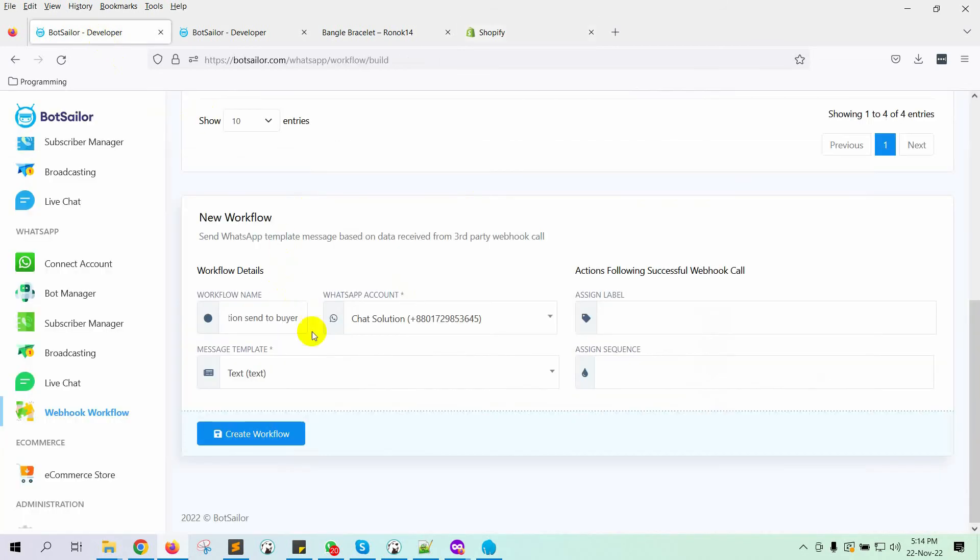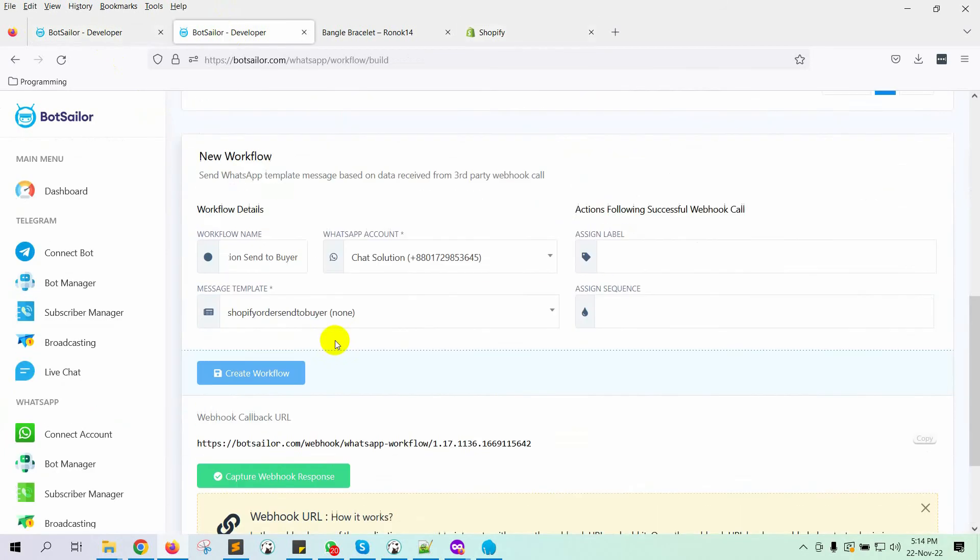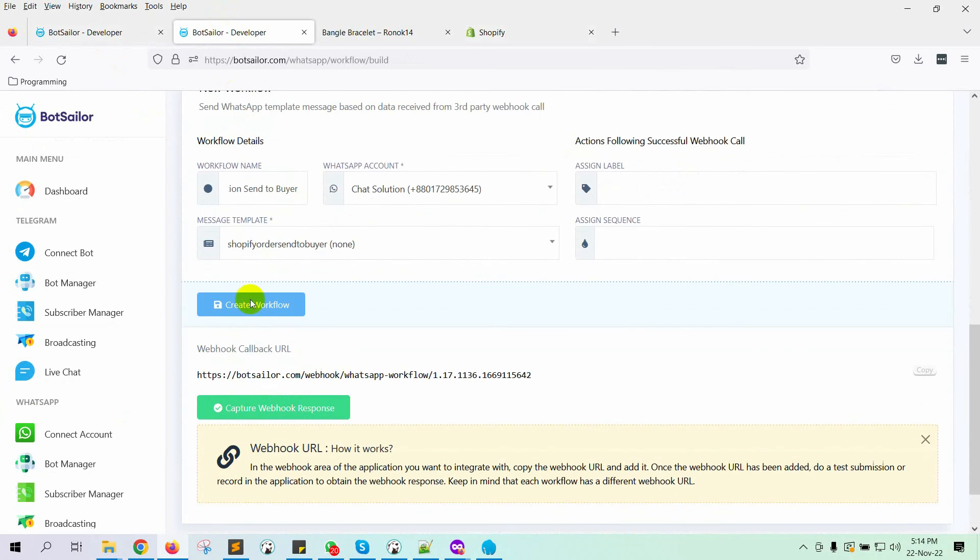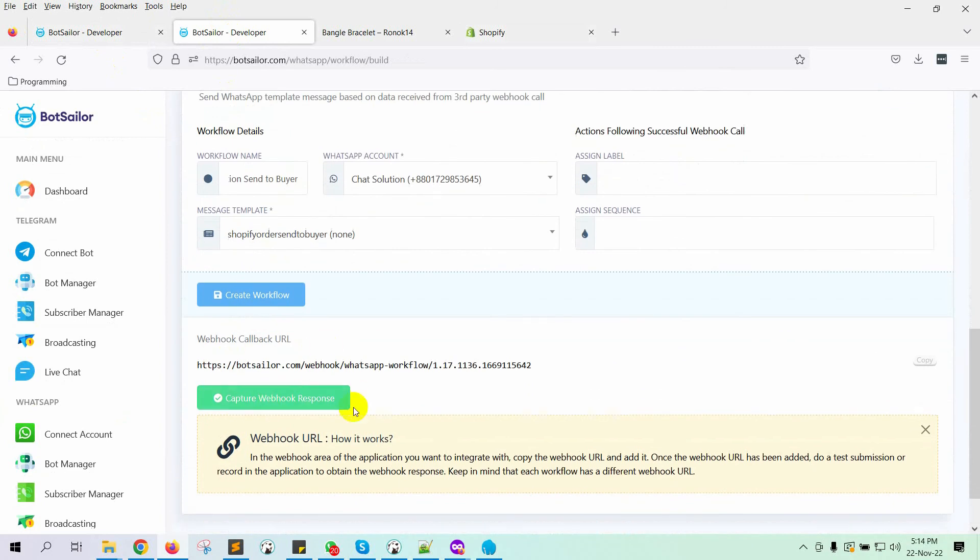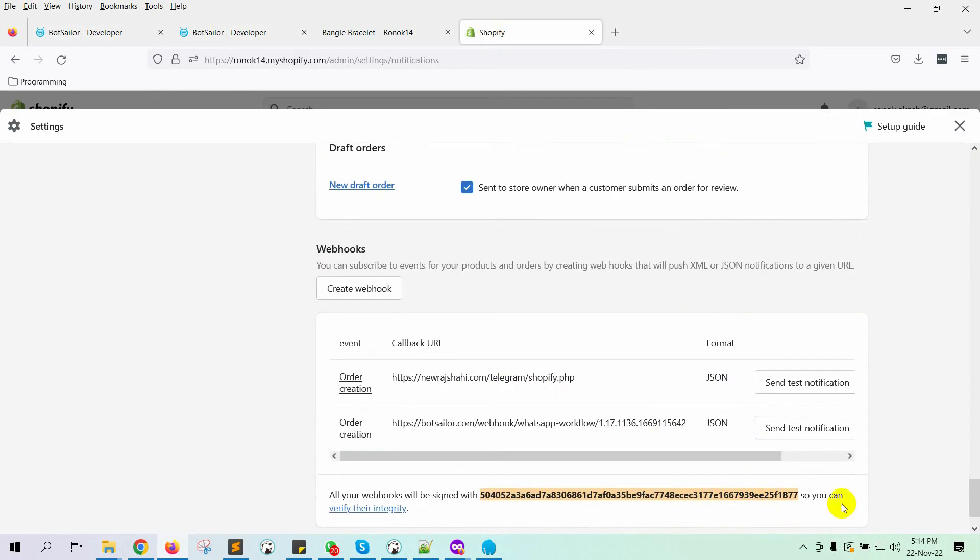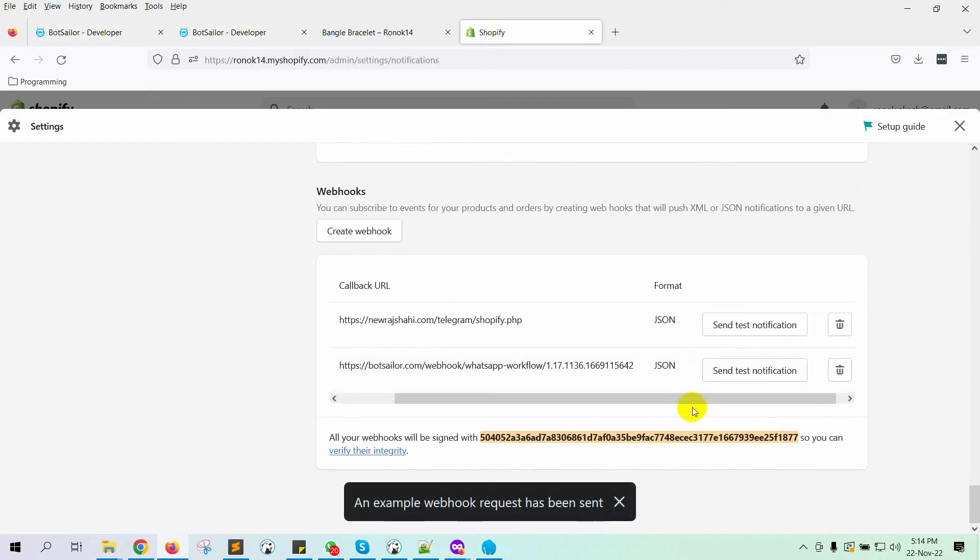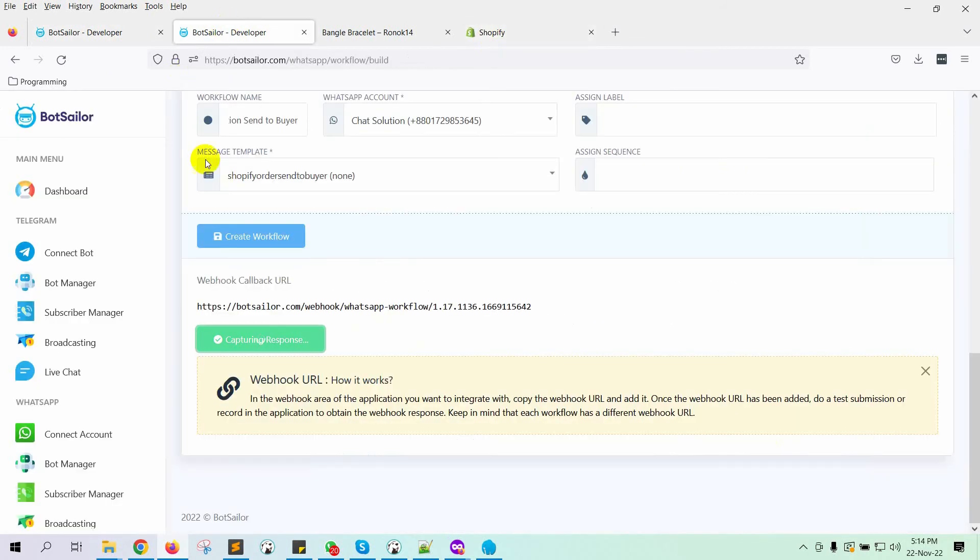Now go back to Bot Sailor and click on the Capture webhook response button. It will wait to get a Webhook response. From the Shopify settings, send a test notification. Let's wait for the notification on Bot Sailor.